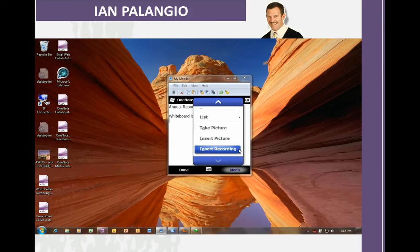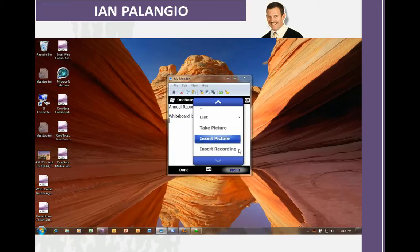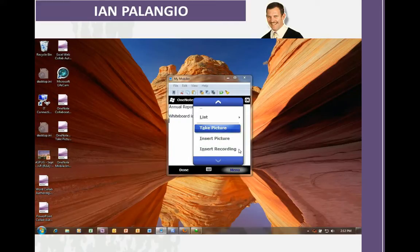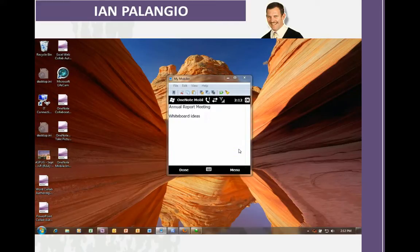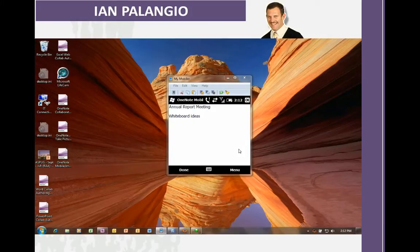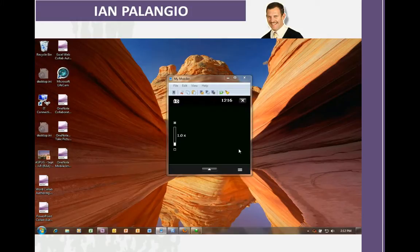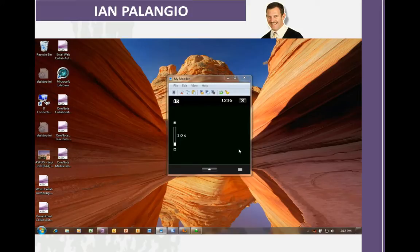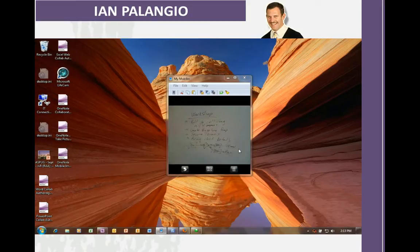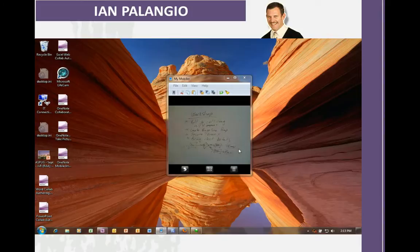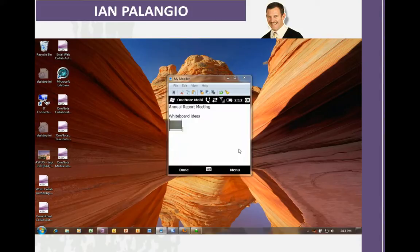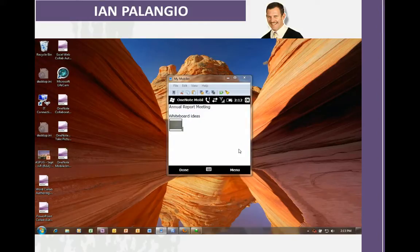So after the whiteboarding is done, I can then insert picture, maybe insert recording, or take a picture with my phone, and have it incorporated into the notebook automatically. I'm going to select Take Picture. I'm going to point my phone at the whiteboard, and press the Take Picture button. I can see all my ideas that we've collaborated on with the executives is now incorporated into my OneNotebook.